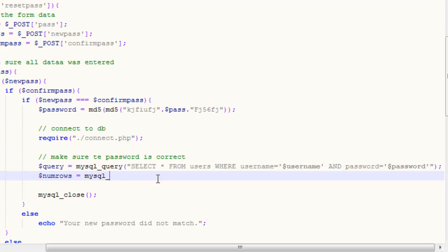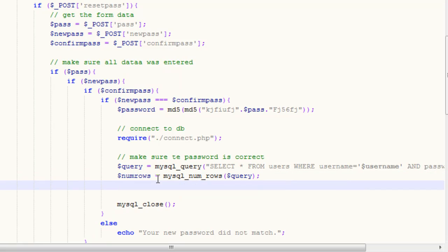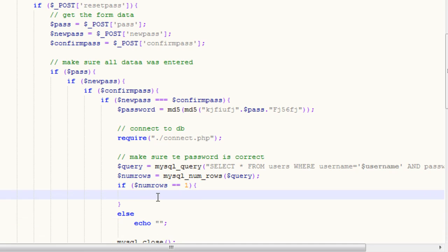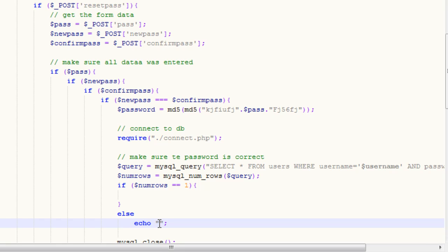numRows equals MySQL underscore num underscore rows, and we call our query. The MySQL numRows function returns the total rows found from our query, and our query should only return one row if the password is correct. So we say if numRows equals equals one — if the numRows function returns one then we can go ahead and reset the password. But if it returns zero that means the password is incorrect, so we echo: 'your current password is incorrect.'